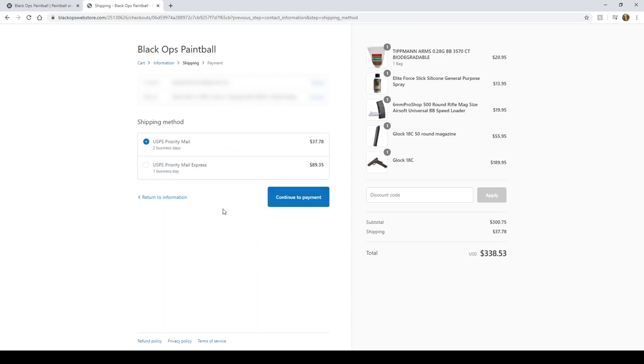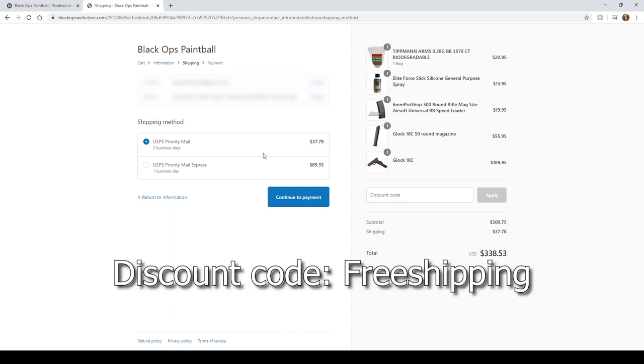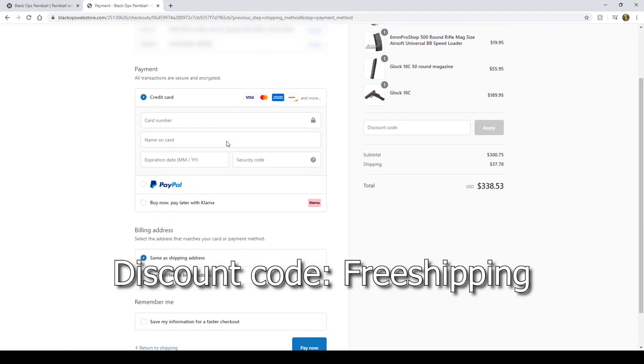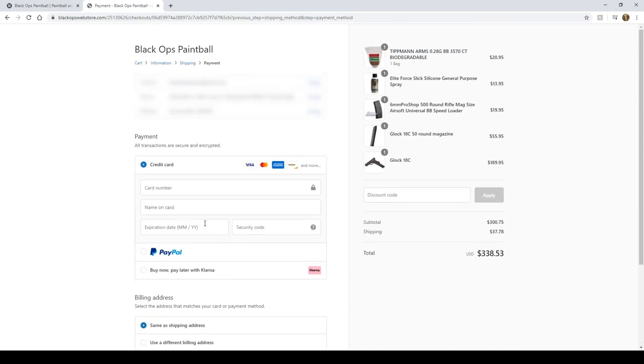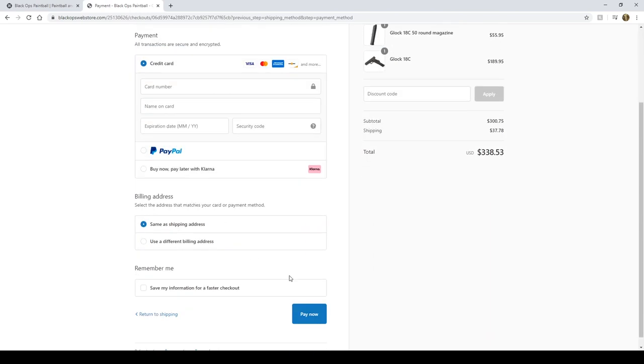Calculating shipping rates. Looks like the best deal would be to do USPS priority mail shipping. So I'll go ahead and pick that. All right, so here is where we get to our different payment options.